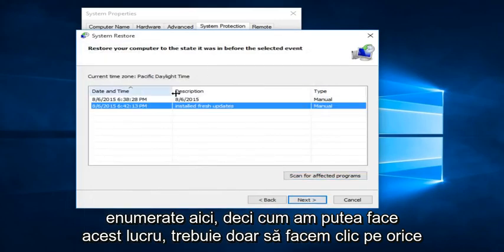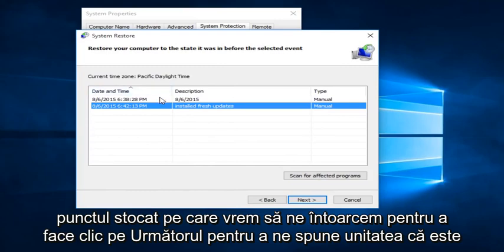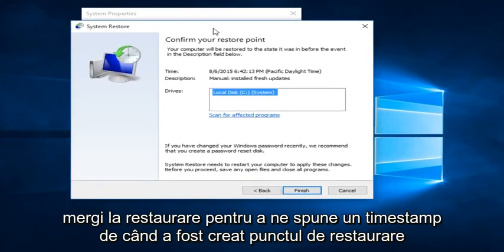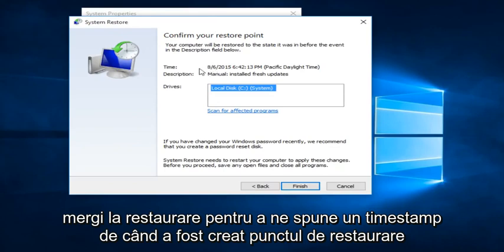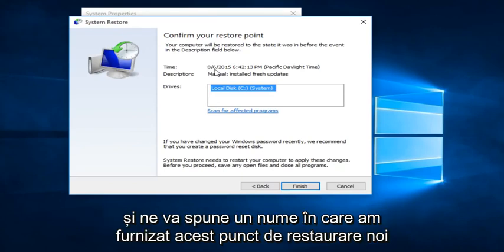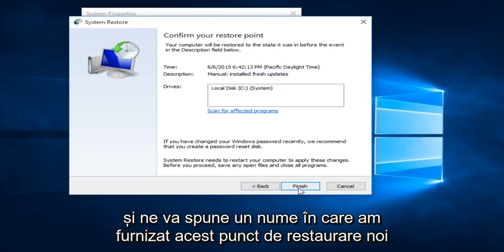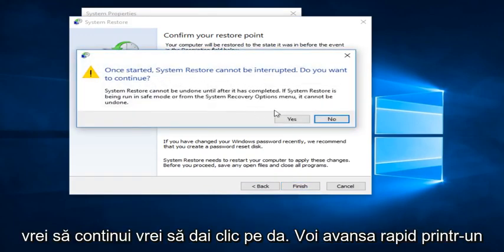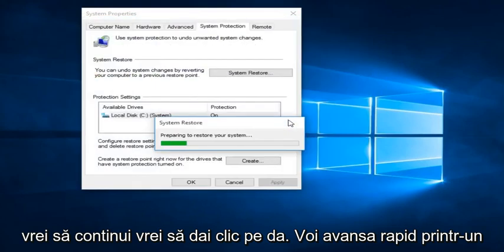So basically, how we could do it, just click on whatever Restore Point we want to go back to. Click on Next. It's going to tell us the drives that it's going to restore. It's going to tell us the time stamp of when the Restore Point was created. And it's going to tell us the name in which we provided this Restore Point. We can click on Finish. Once it started, the System Restore cannot be interrupted. Do you want to continue? You want to click on Yes.